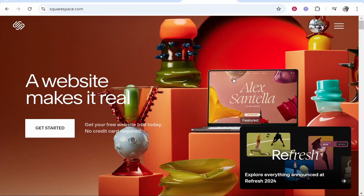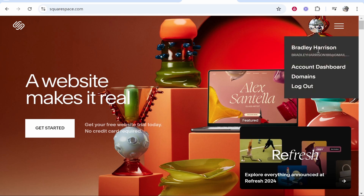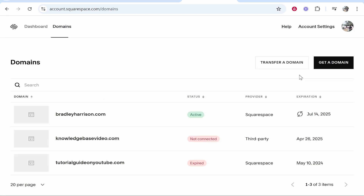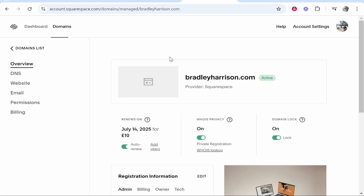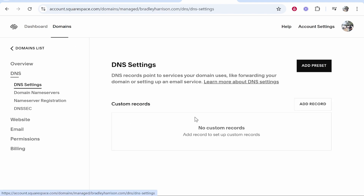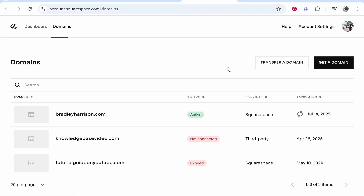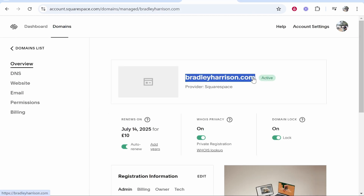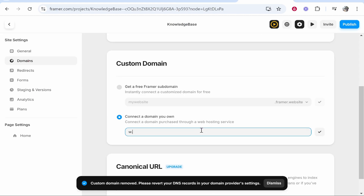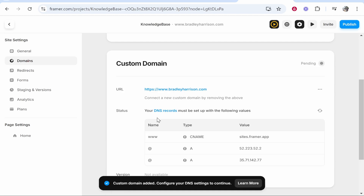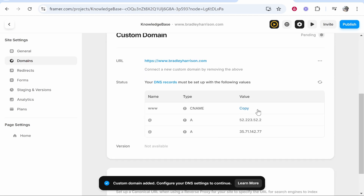So now we'll go ahead and find the domain on Squarespace. Go to your profile icon, go to domains and then you can find the domain. I'm going to connect bradleyharrison.com. Click on your domain, then go to DNS and once you're in DNS you can go ahead and add the following DNS records. Framer is going to tell us what DNS records to add. First let's just connect the domain — I'll copy the domain bradleyharrison.com and we'll type www. and paste in the domain. Then click on the tick and now Framer will give us three DNS records that we can add.